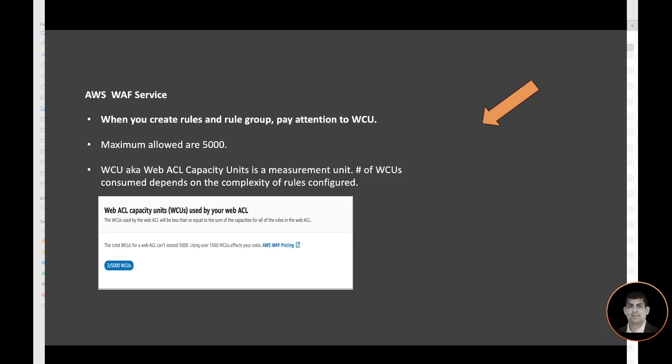When you create the rule and rule group, pay attention to WCU. It's typically allocated for your account. The maximum allowed is 5,000 WCU, which stands for Web ACL Capacity Unit. It's a measurement unit for number of WCU consumed, and the consumption depends on the complexity of rule configured. Like my rule here is pretty simple. I think the minimum WCU consumed for a rate limit is two. So right now it's telling me that I'm consuming two out of my 5,000 allocated WCU for my account.